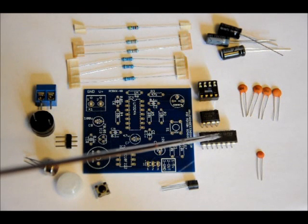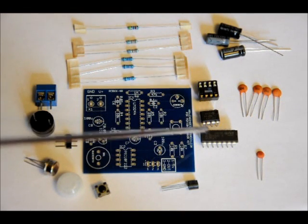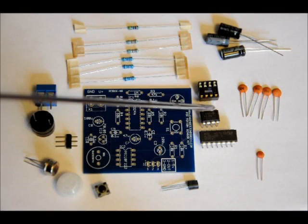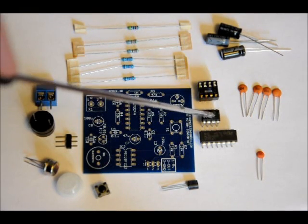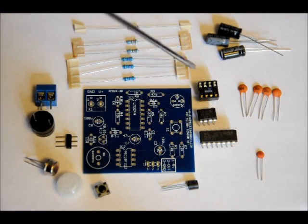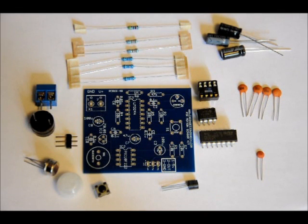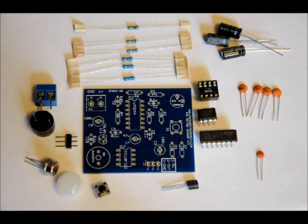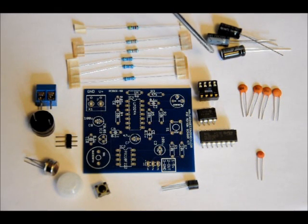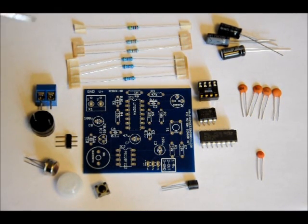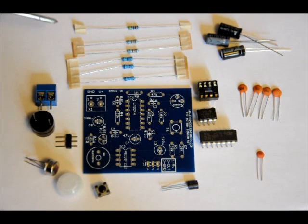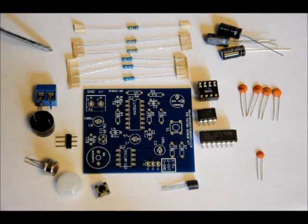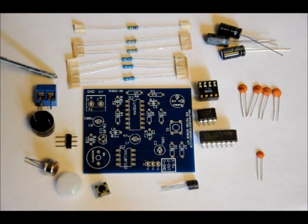A LM324 DIP IC quad op amp. Programmed PIC 10F222 microcontroller. An 8-pin socket. Two 100 microfarad electrolytic capacitors and one 47 microfarad electrolytic capacitor. And we've got some resistors: one 47K, two 68K, and three 10K.